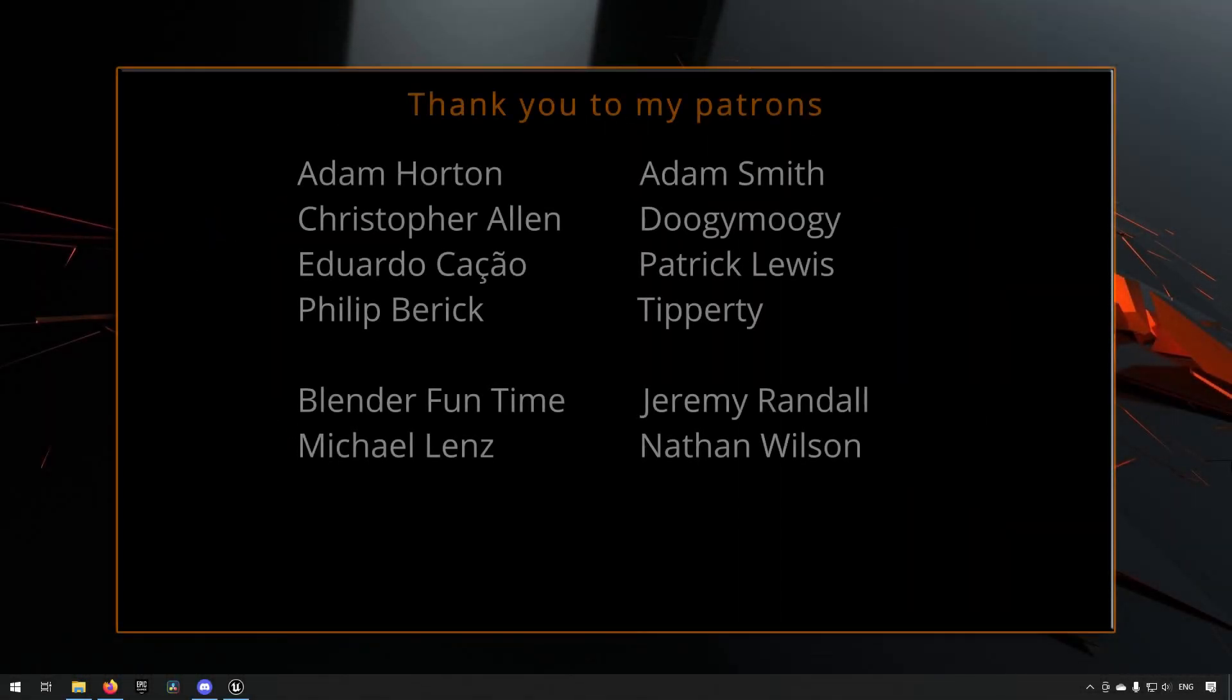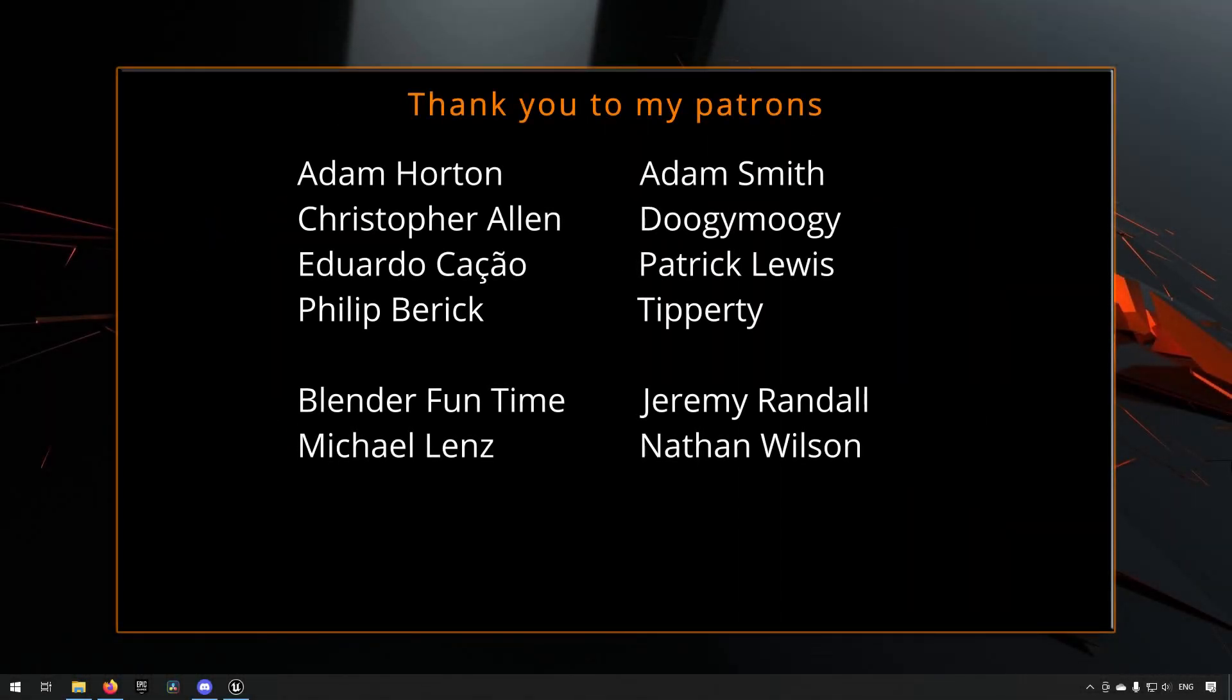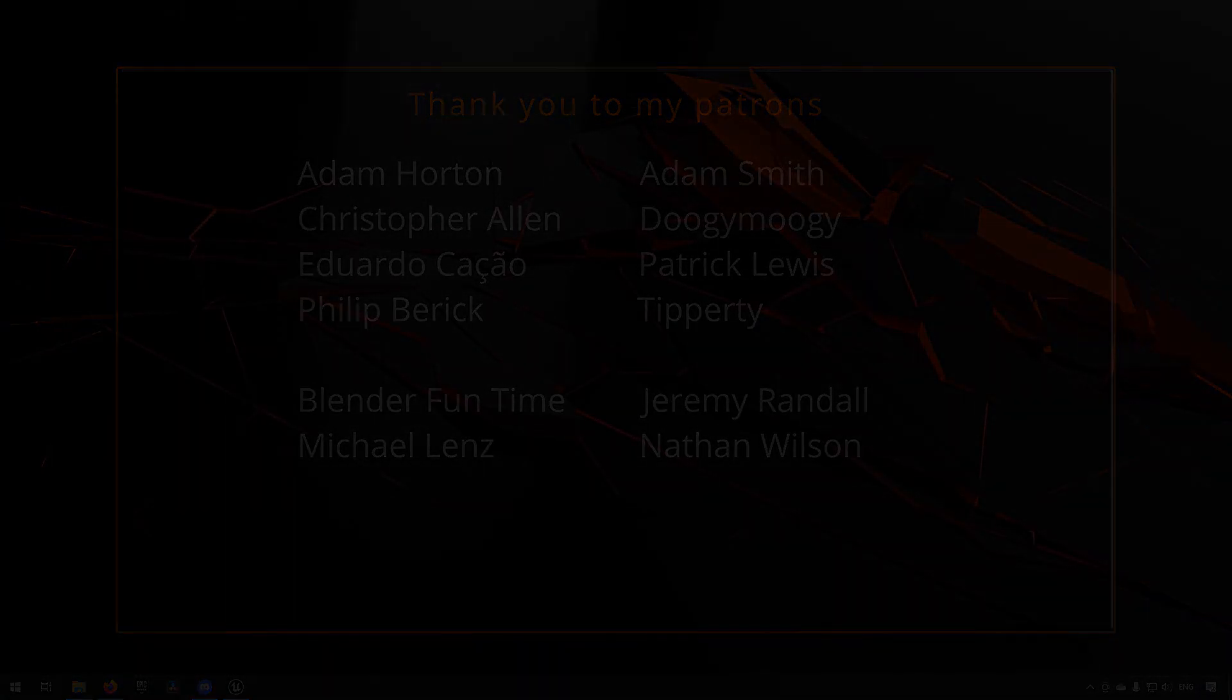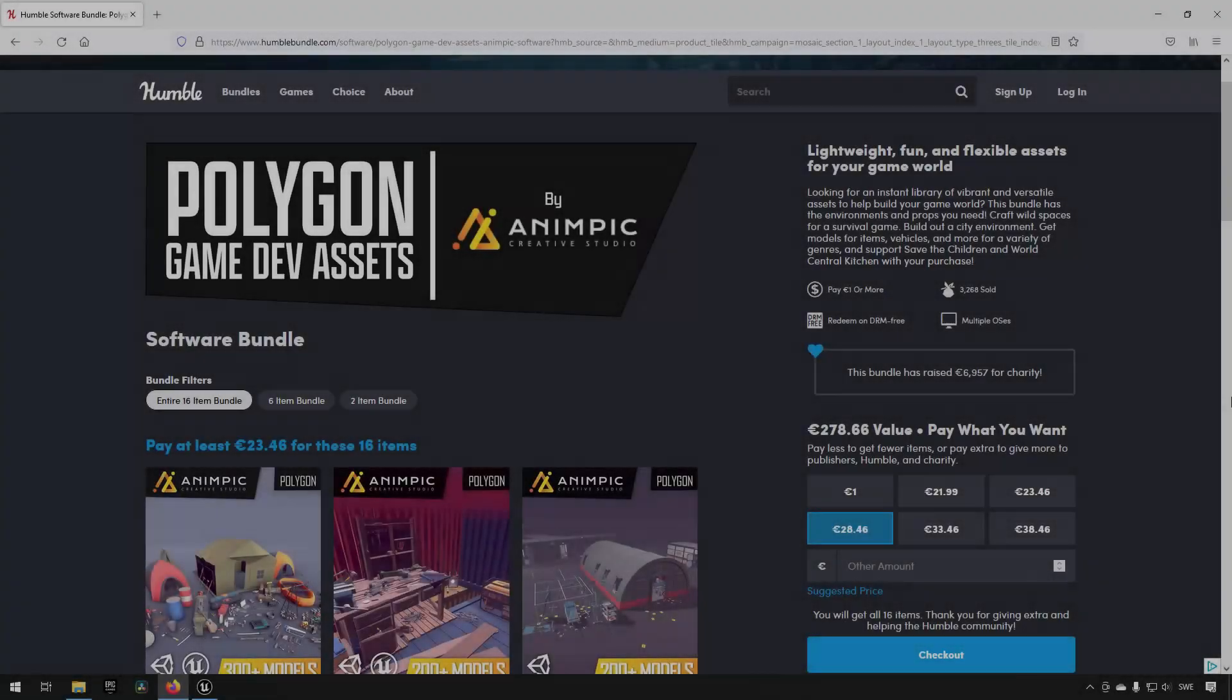Before we continue with the video, if you like what I'm doing here on this channel, please consider subscribing. It helps the channel a lot. Anyway, let's get back to the video.